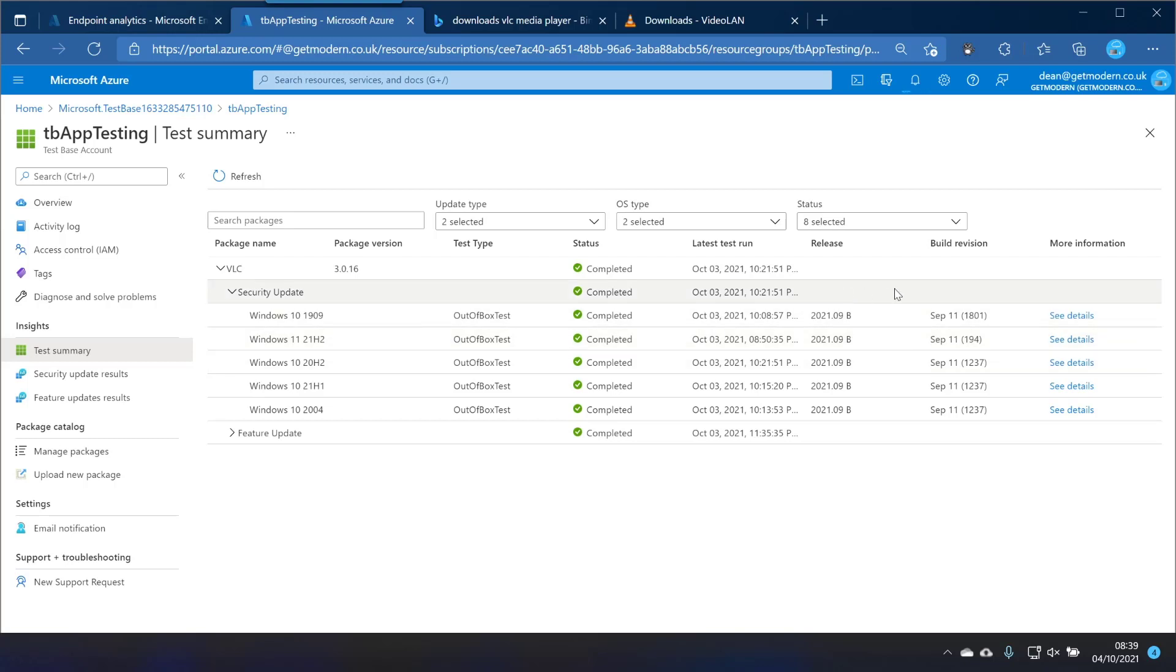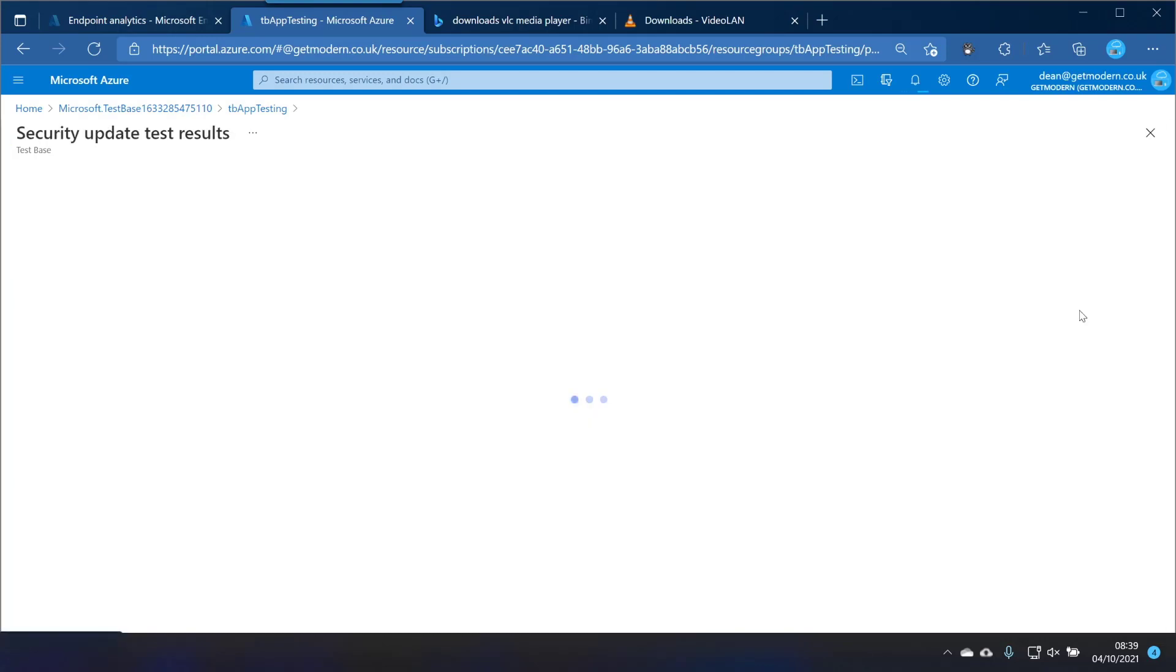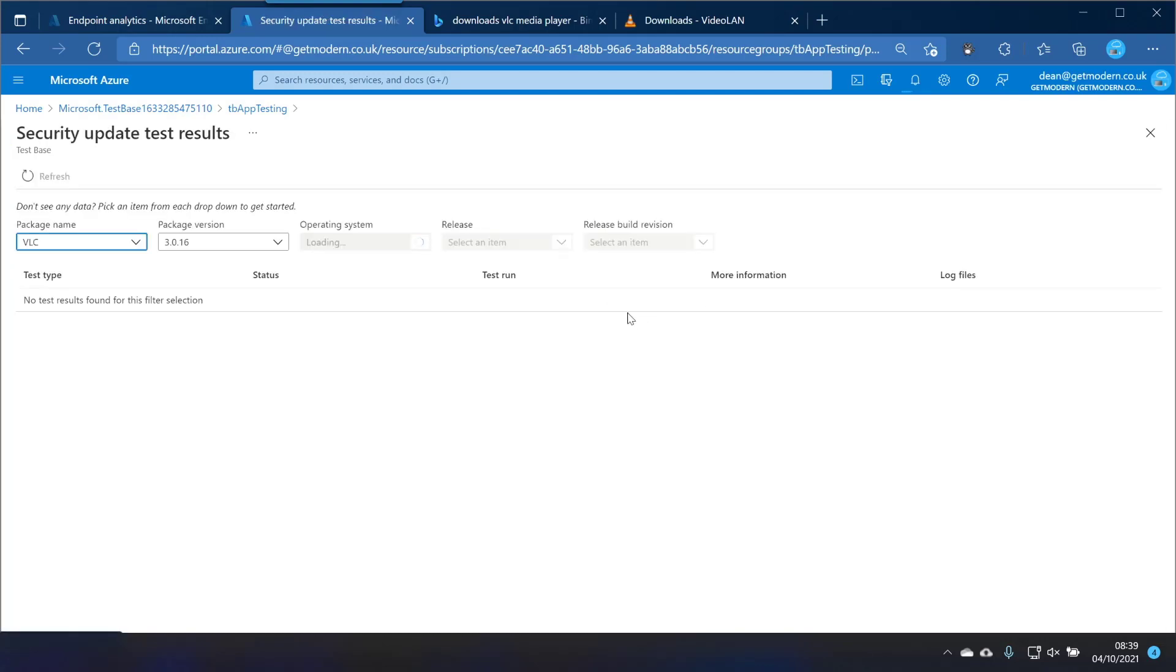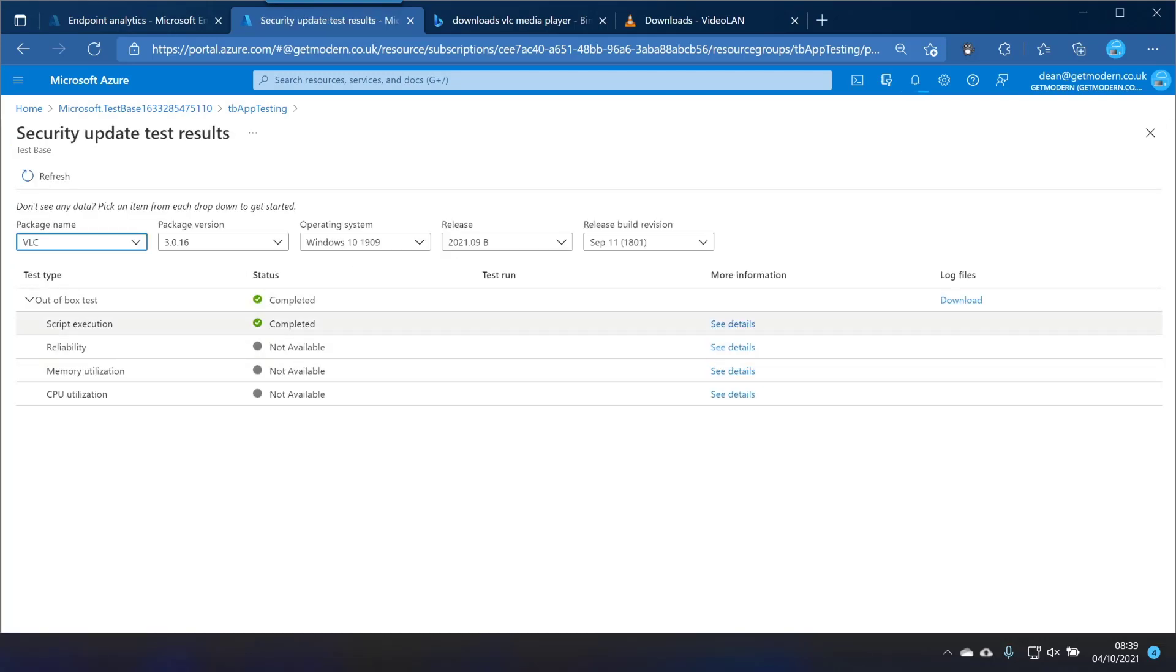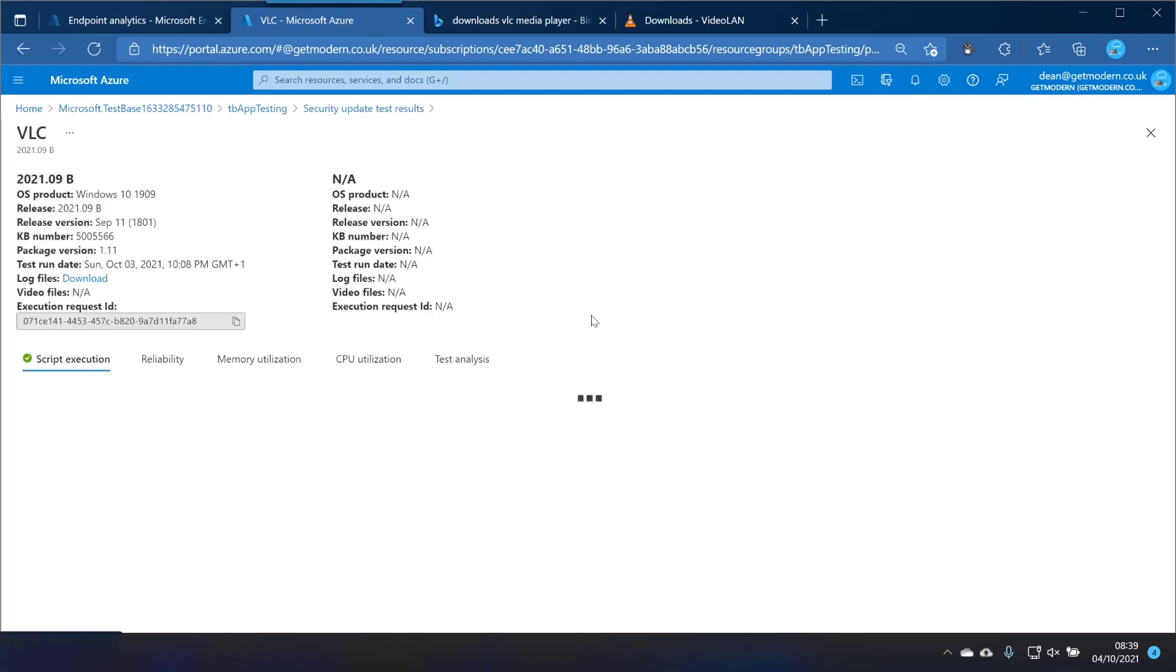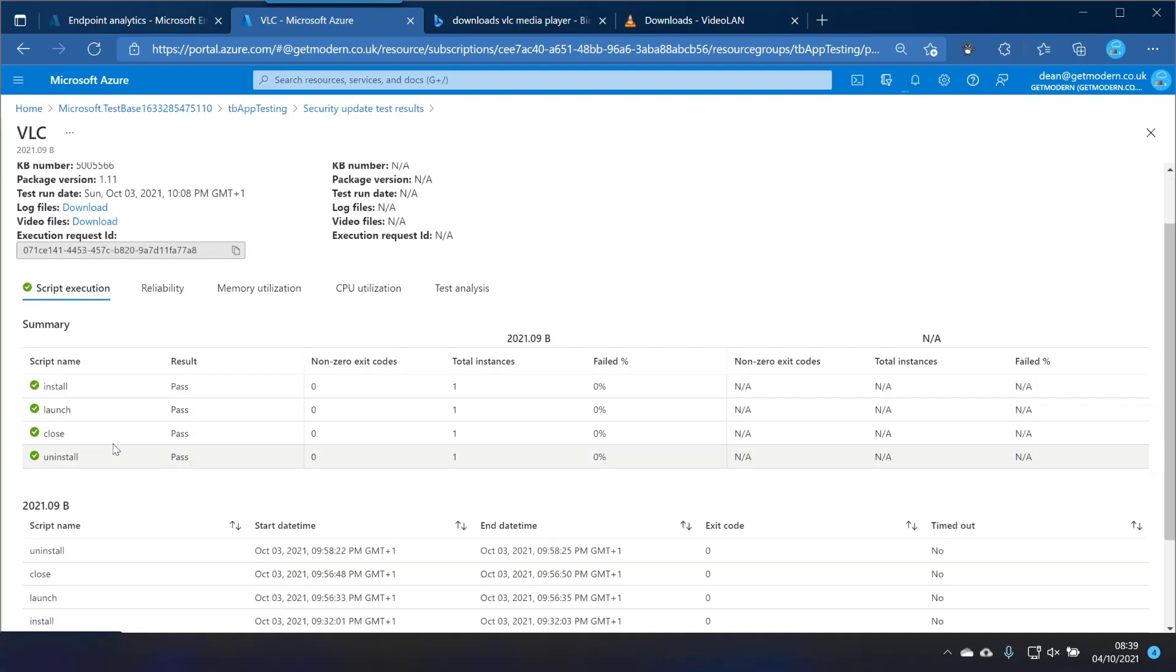And that was the security update release that it ran. That's the build version so you can see that. And we should go to the Windows 10 1909 1 and choose see results. Let's take a look what you get. So it tells us that it has run the script execution.